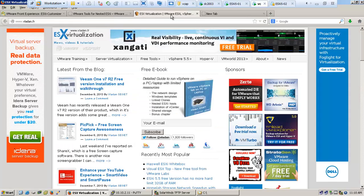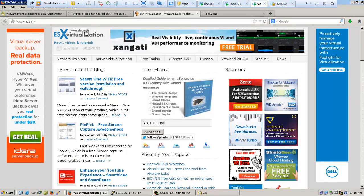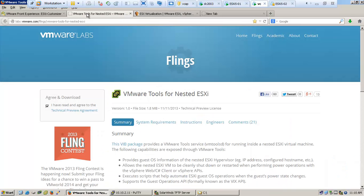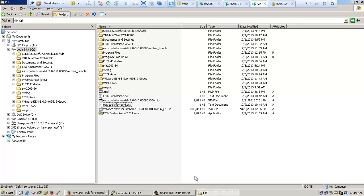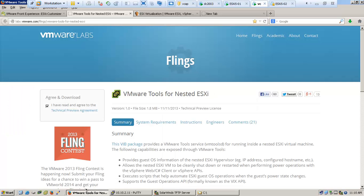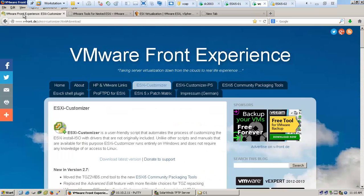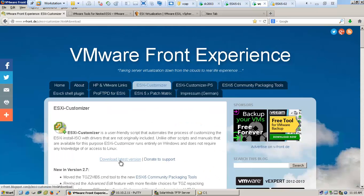Hi, this is Vladan from ESX Virtualization blog. Today I'm going to show you how to create a custom ISO using community tools. I'm going to do an example of building a custom ISO with VMware tools for nested ESXi hypervisor.